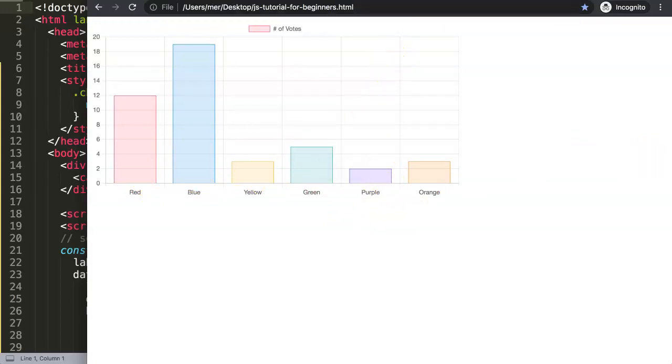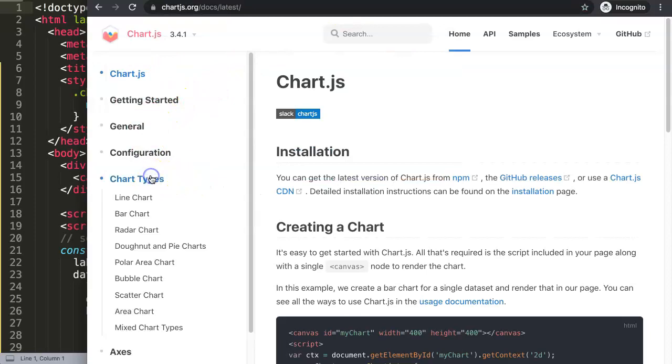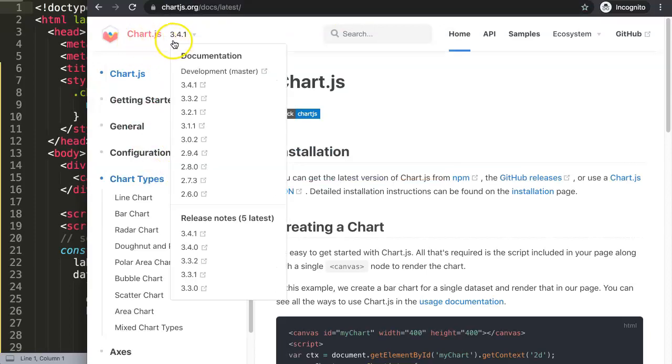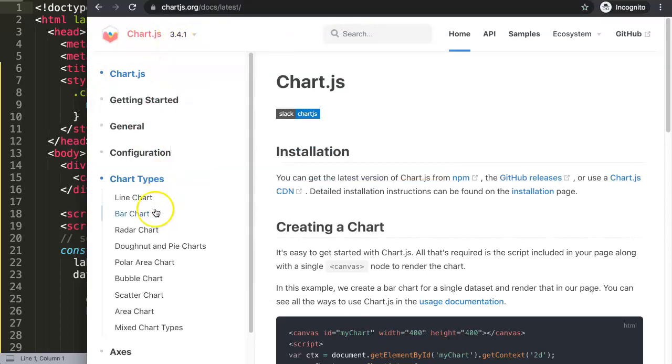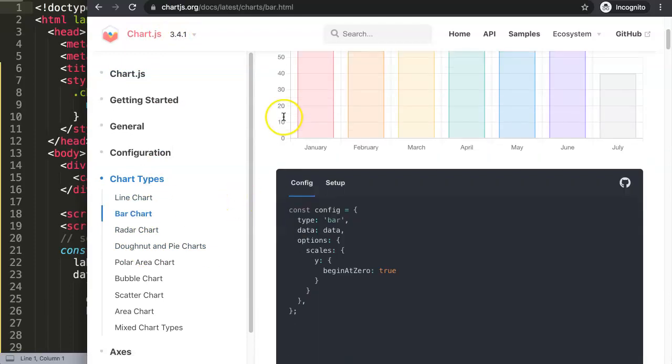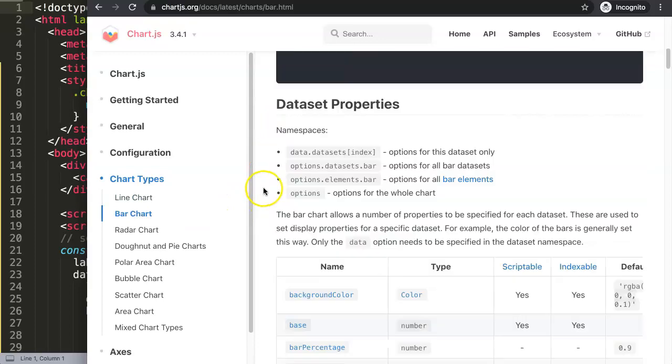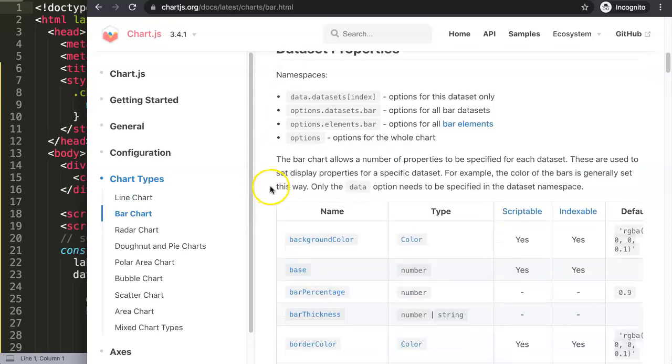What we're going to do now is use certain commands here. Click here, go to Chart.js, this is the latest version as of now, 3.4.1. We go here to the bar chart and we're going to do a few things. We scroll down here a bit, going to look for the documentation.